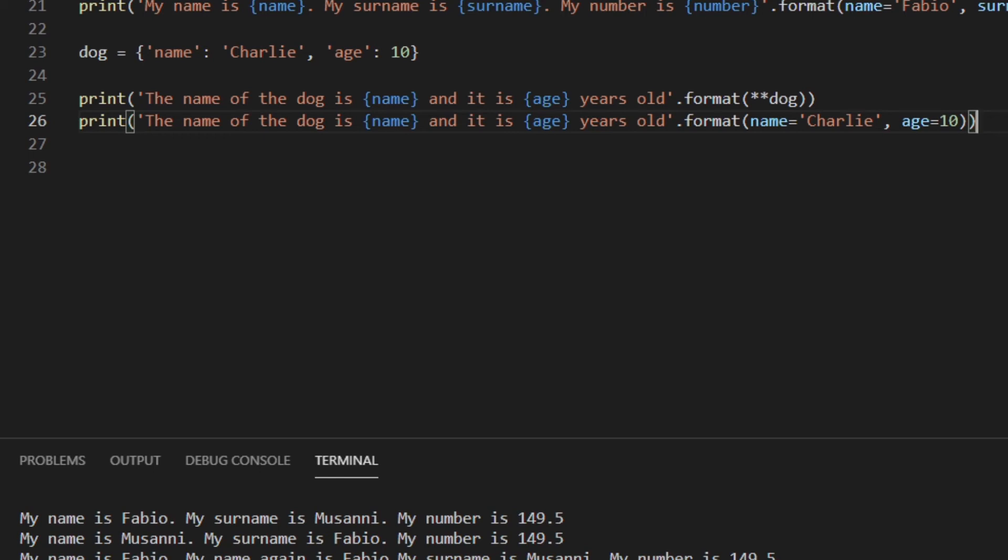This is better than the first one. It works fine with dictionaries and stuff like that. And it's fine when it comes to a low number of arguments. But the code could become a bit messy if we had a lot of arguments and stuff like that. So this leads me to the best and more recent way of formatting strings, which is a formatted string literal, or F string that was introduced in Python 3.6.